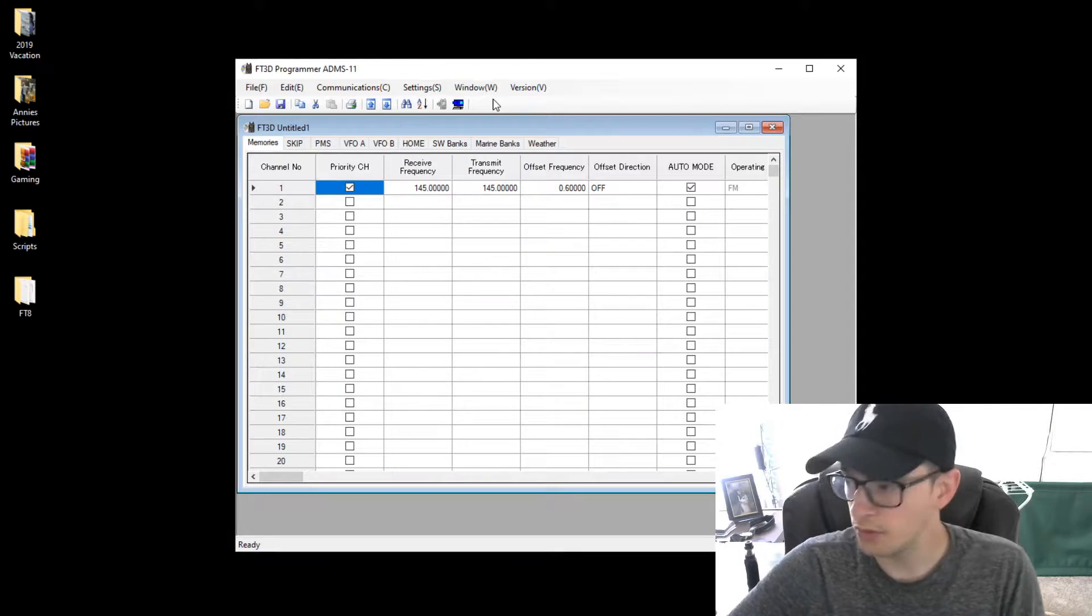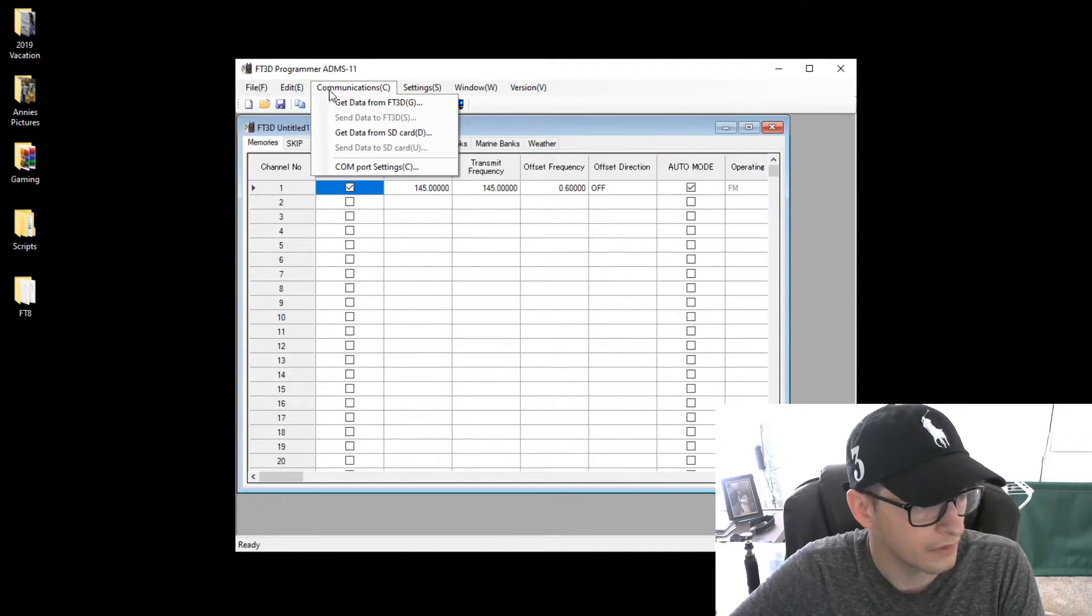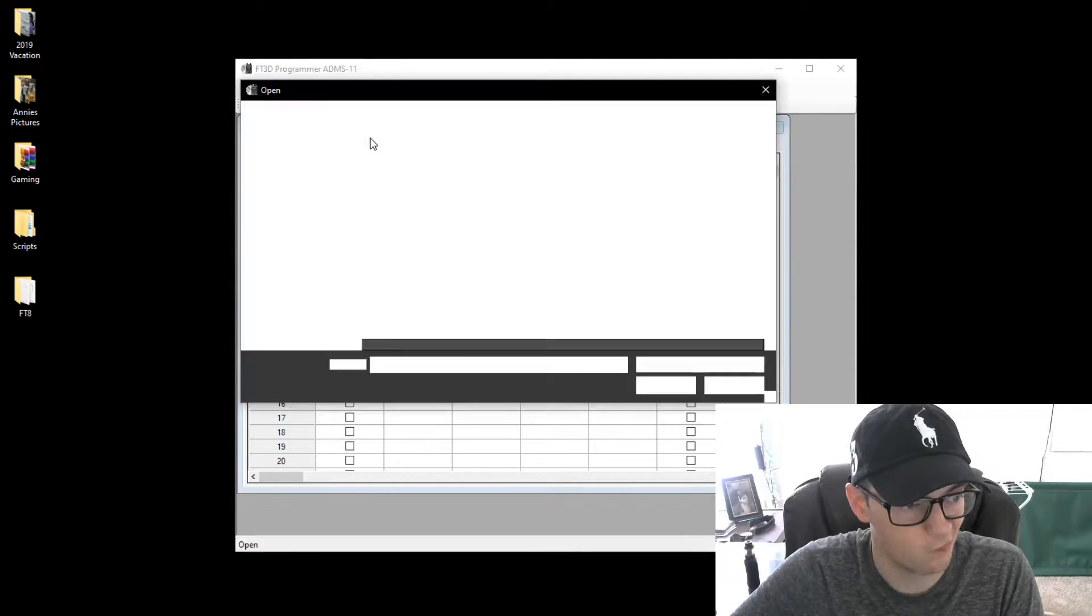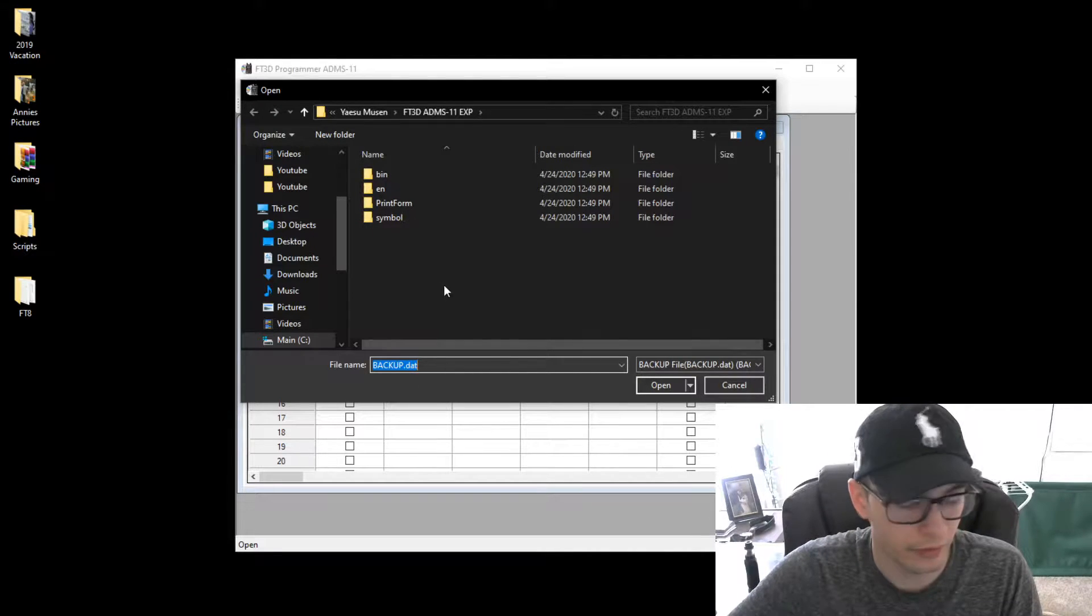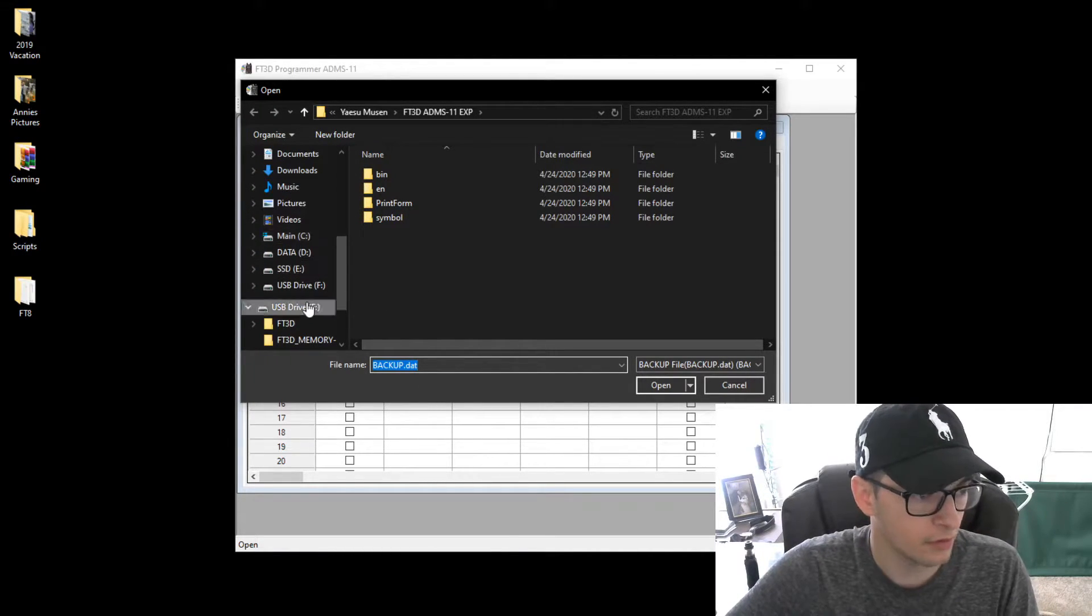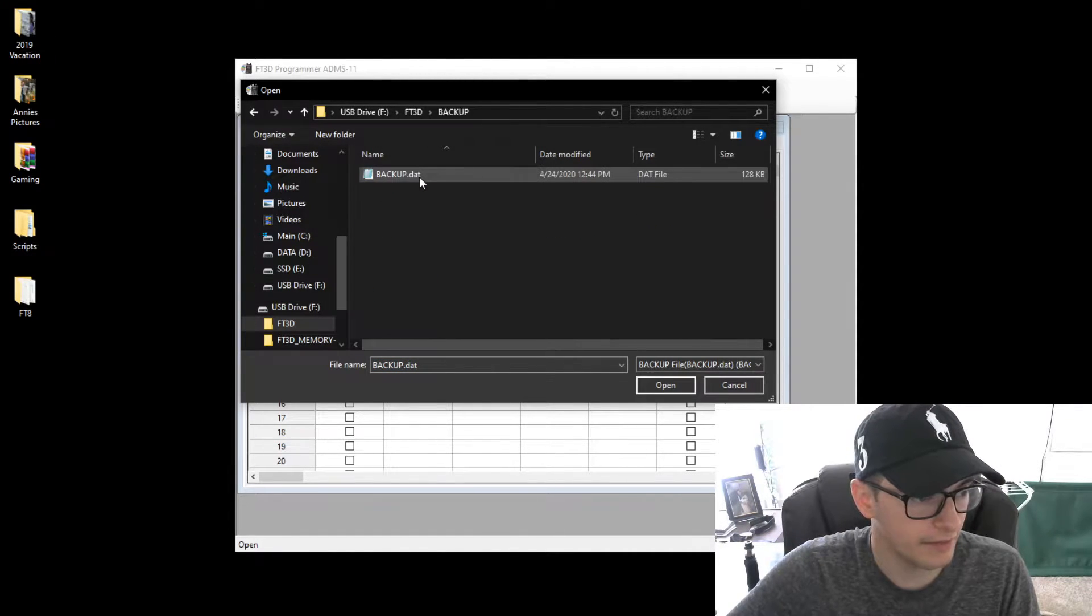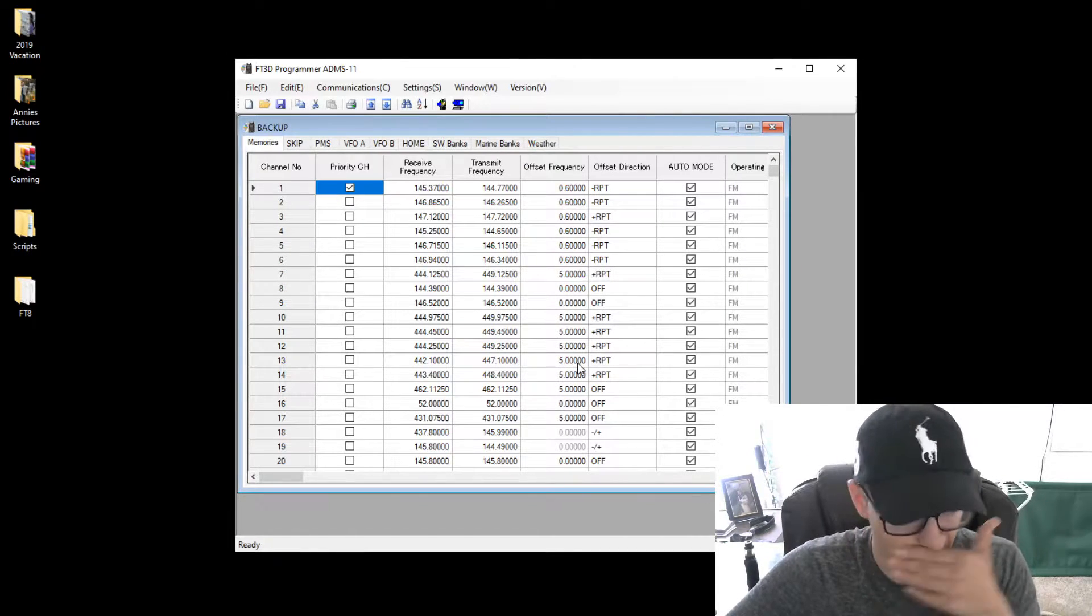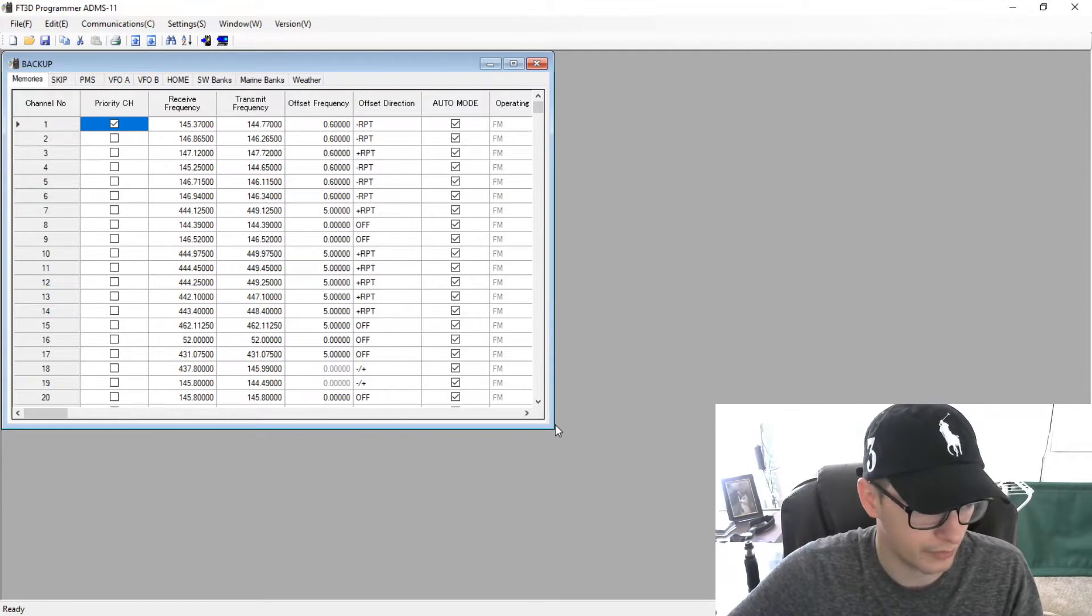So once it's open, we're going to go to communications tab and then get data from SD card. So this right here is asking us to search for that backup.DAP folder. We already know where that's located at this point. So go ahead and open up your SD drive. FT3D, backup, backup.DAP. And as you can see, it's imported all of the information or the channels I have in my radio at the moment.